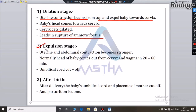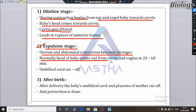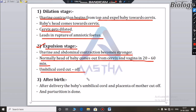The second stage is the expulsion stage. Uterine and abdominal contractions together push the baby out. Normally, the head of the baby comes out through the cervix and vagina in 20 to 60 minutes.